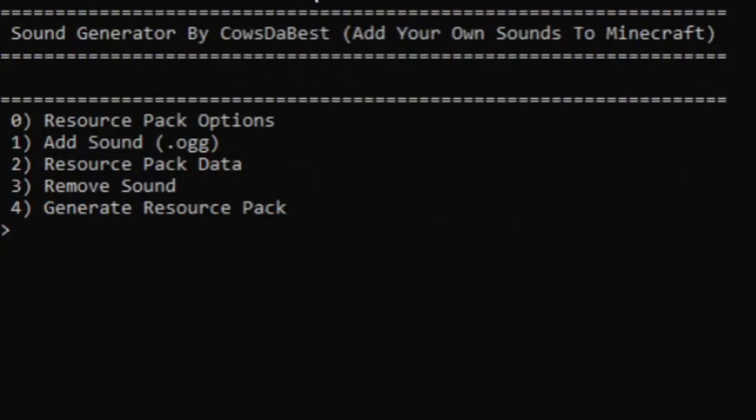Once you open it, it'll take a little bit to load. Basically I'm gonna be doing exactly what I did in the ore generator video where I just walk you through how to use it. So let's get started.